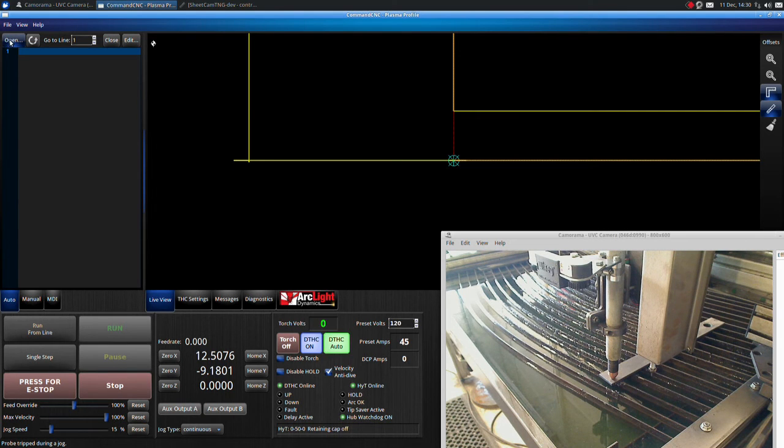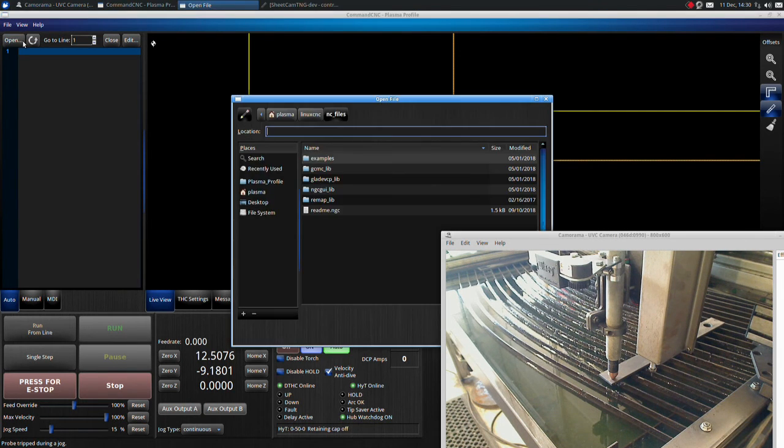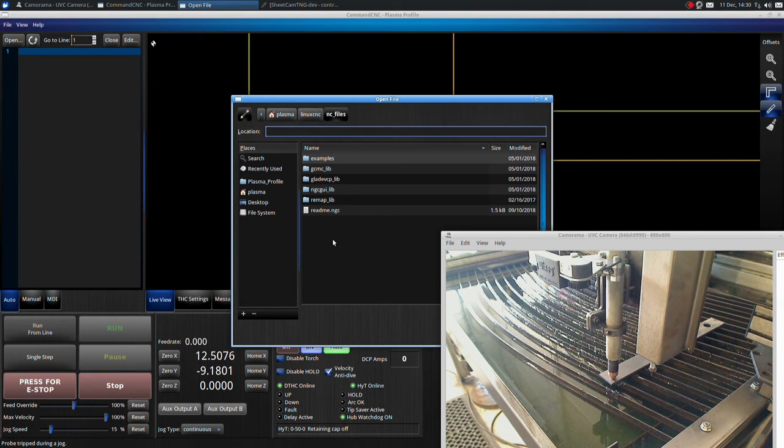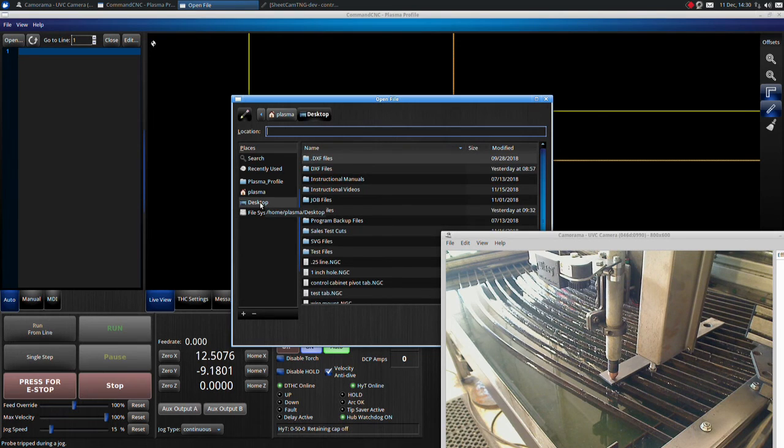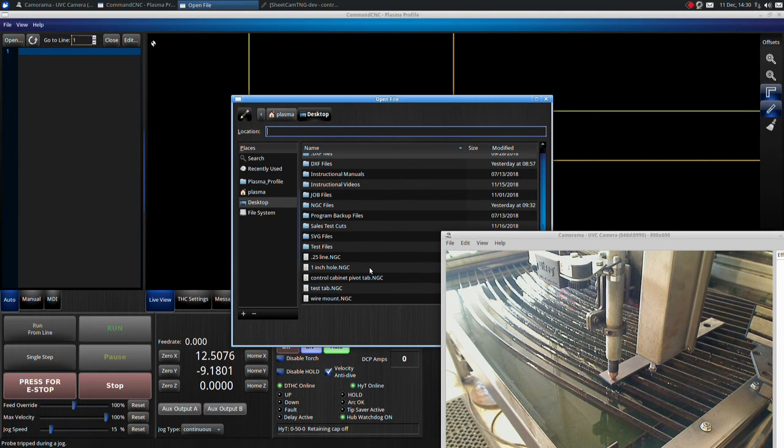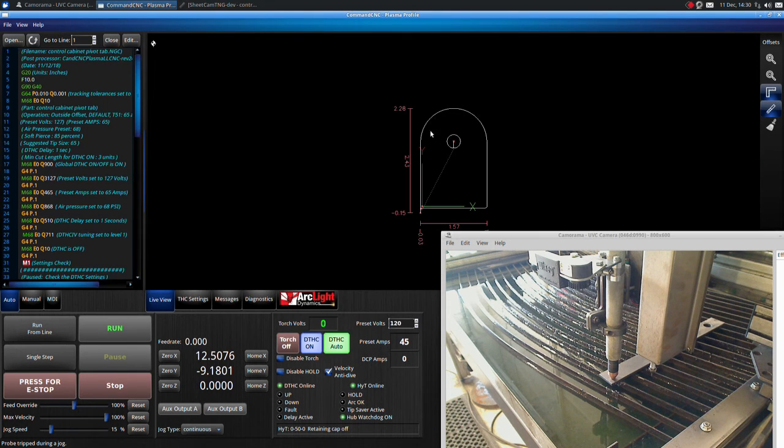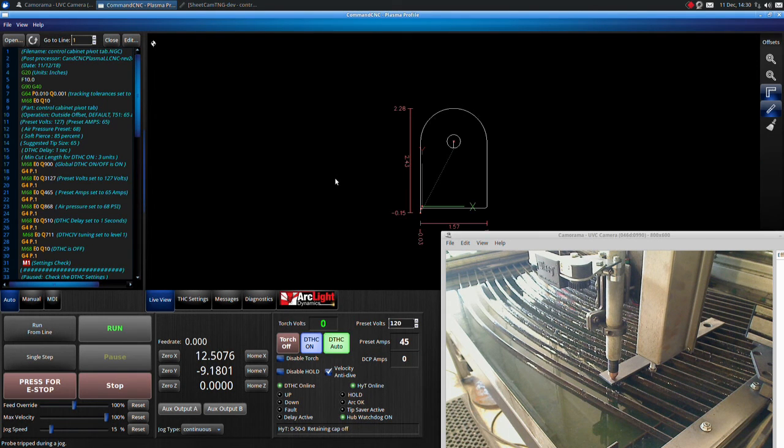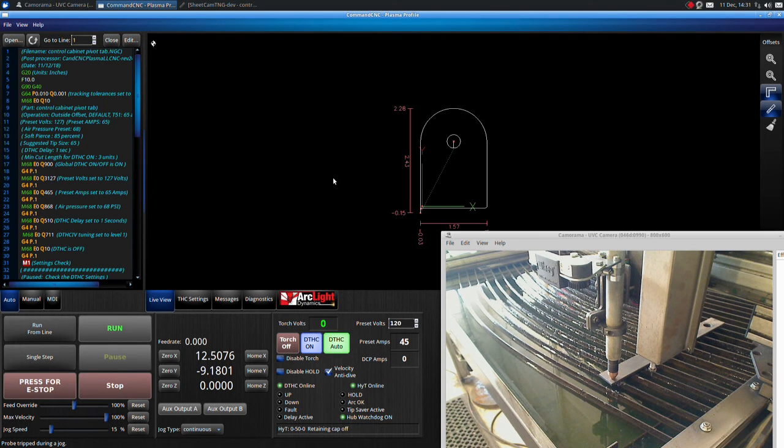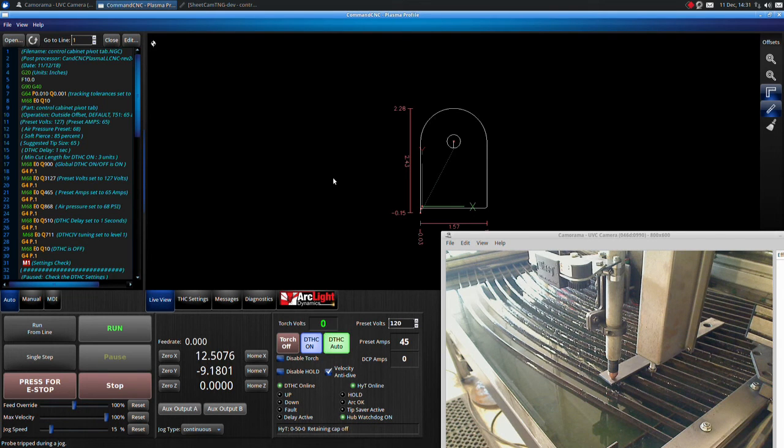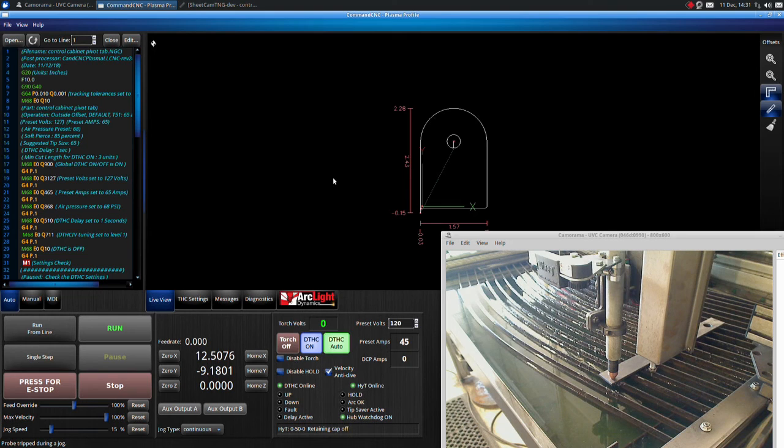Click the open tab and navigate to the cut file created by SheetCam. It will be an NGC file. We save this file to the desktop. You will now see your part in the table display window. The G-code will be listed on the left side of the screen.